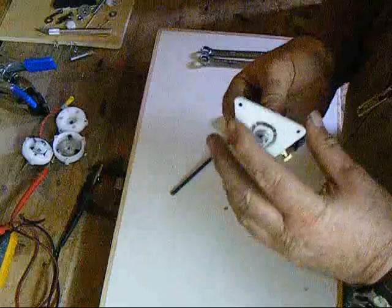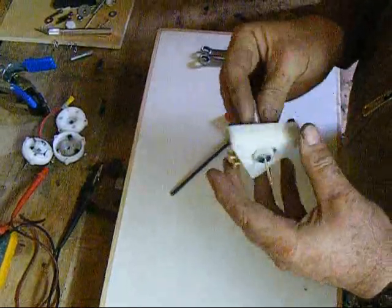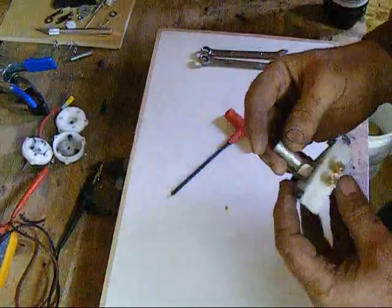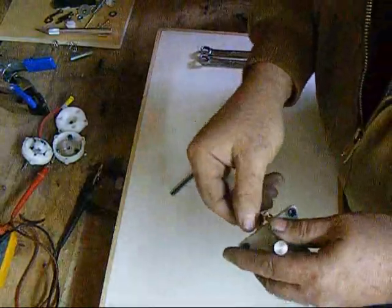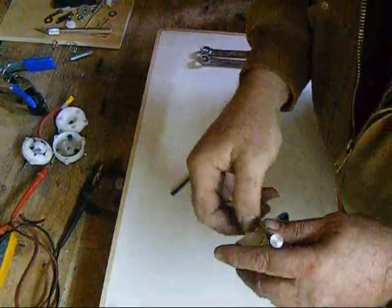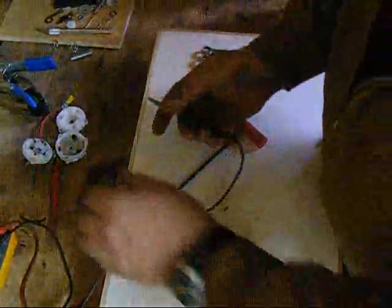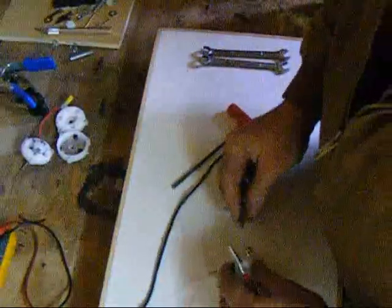You can see it moves this way, this way, this way. Not much, but it doesn't need much. You can take your continuity test and put it on it. You can hear if that's working.